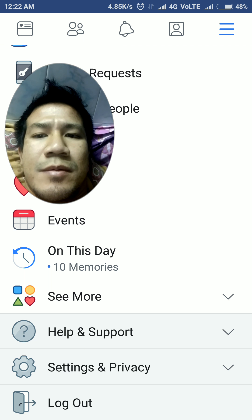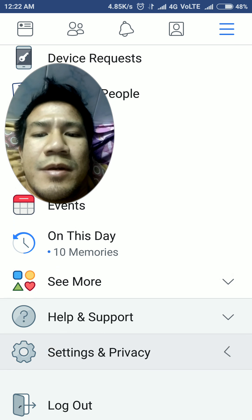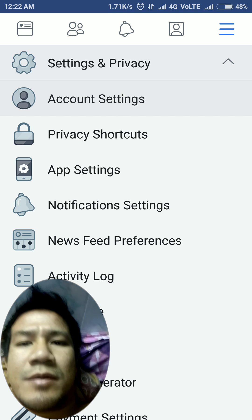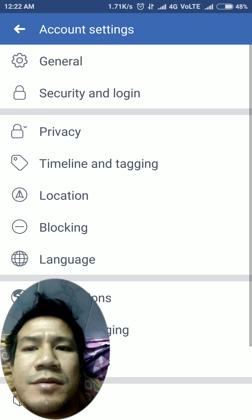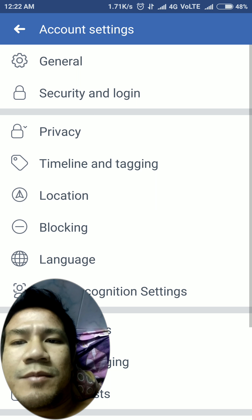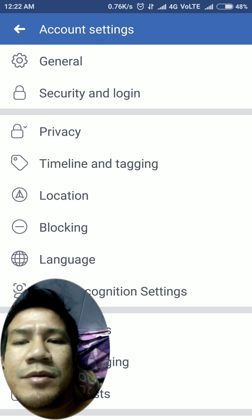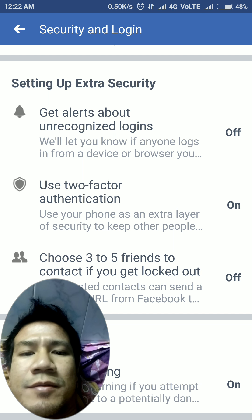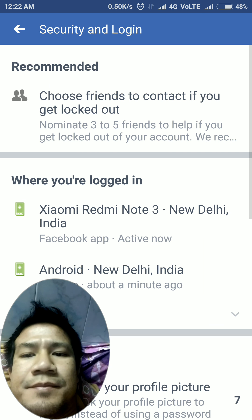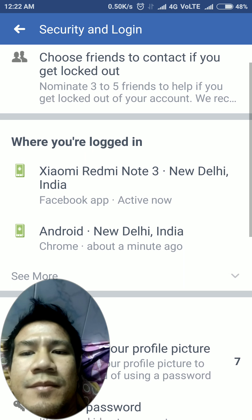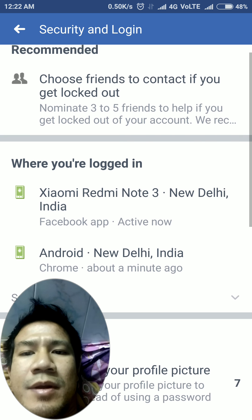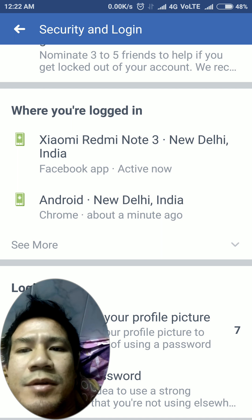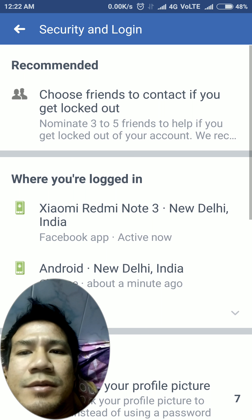To recap, go to settings, then account settings, and from there number two: security and login. Use two-factor authentication. You can also see where you are logged in.